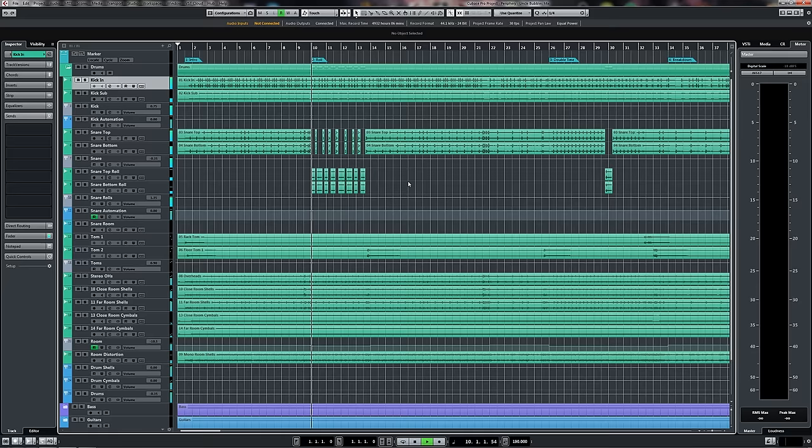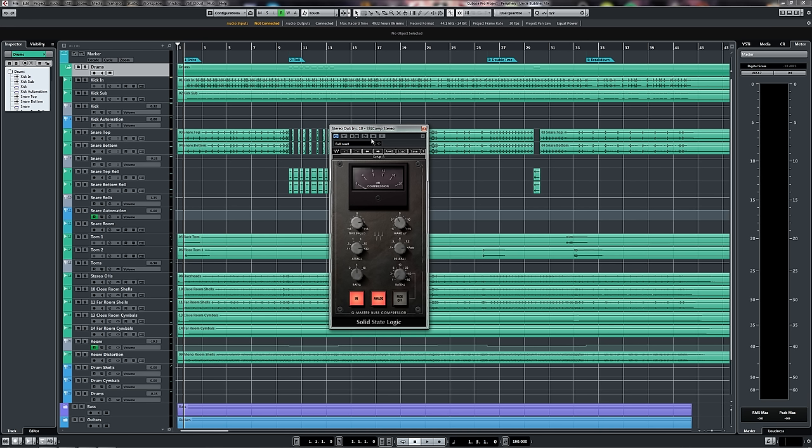So without further ado, let's get the boring stuff out of the way. The first thing you'll want to do is look at your mix bus compressor. So this is the compressor that every single element of your mix is running through. To get the settings here right is absolutely critical because it will determine how the drums will interact with every other element in the mix.